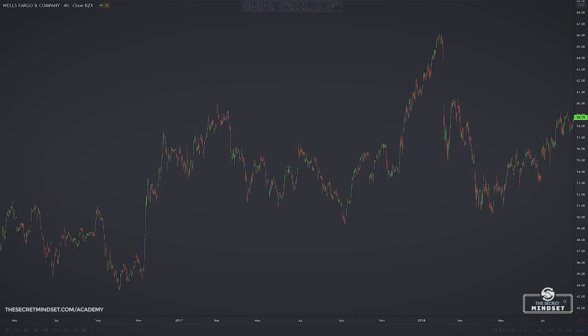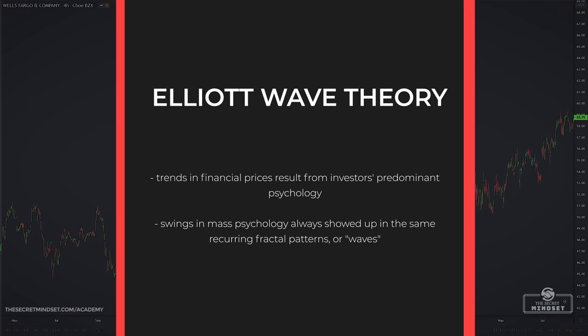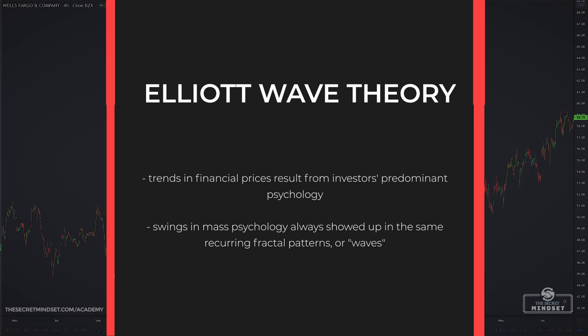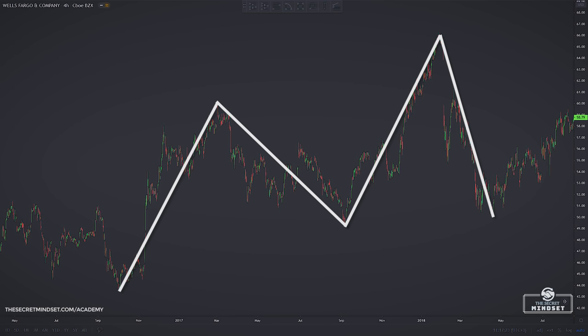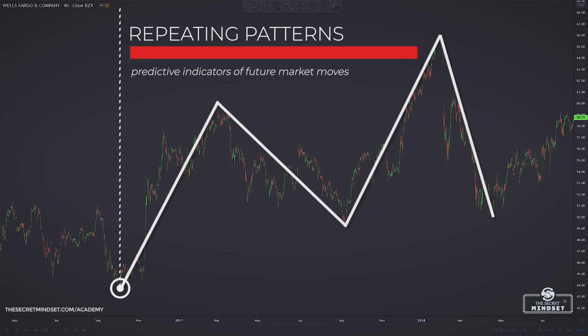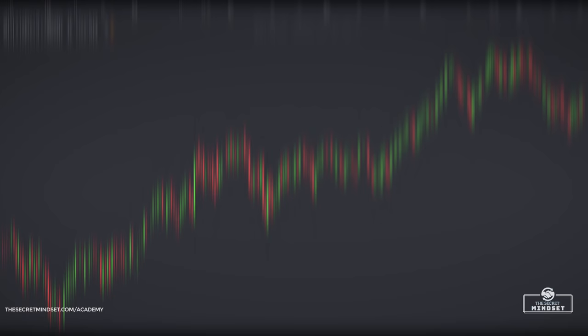Impulsive and Corrective Waves. Ralph Nelson Elliott, the trader who developed the Elliott Wave theory, proposed that trends in financial prices resulted from investors' predominant psychology. He found that swings in mass psychology always showed up in the same recurring fractal patterns or waves. Elliott discovered that stock index price patterns were structured in the same way, and he began to look at how these repeating patterns could be used as predictive indicators of future market moves.